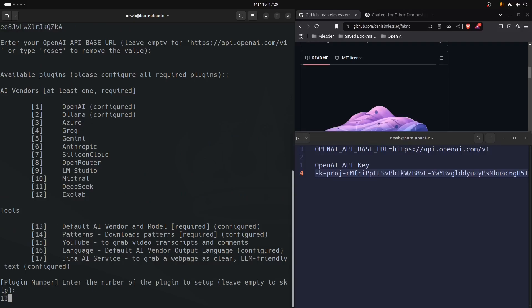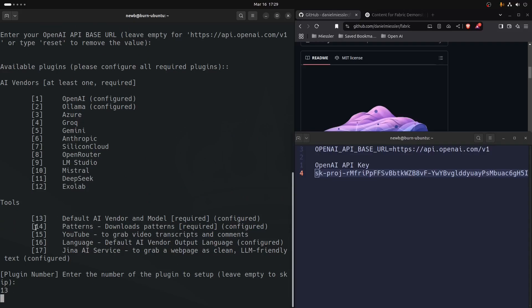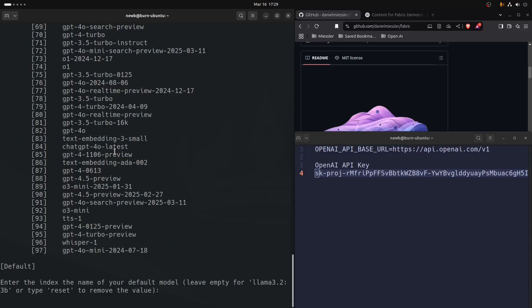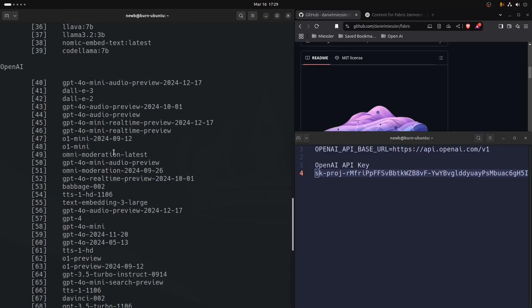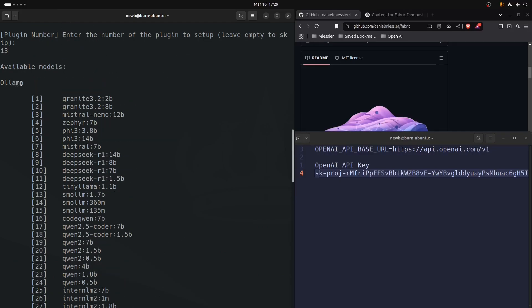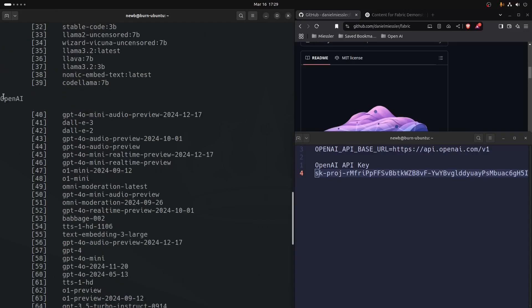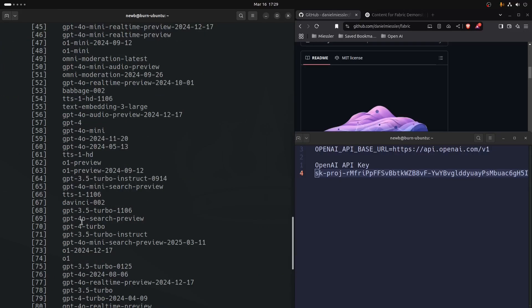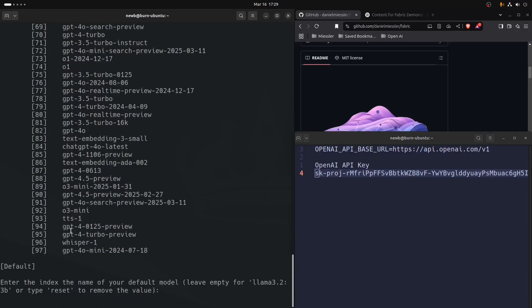Now OpenAI is configured. We can just check on that. If we go into 13, all of a sudden we have the Ollama models and now we have all the OpenAI models to choose from that we could enter in here. We'll just leave it empty so that we're using the local llama 3.2 3b model so we're not burning through credits.